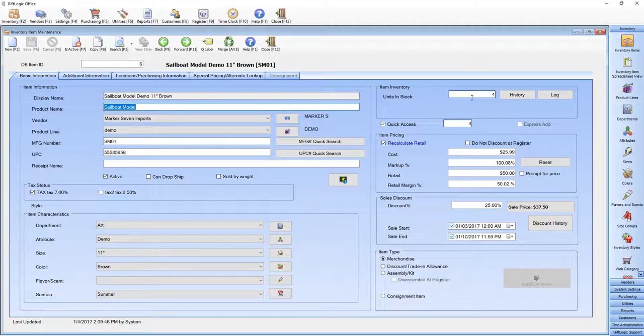Enter your units in stock, your cost and your retail, sales discount. You can even start and stop the sale at the date and time you wish.